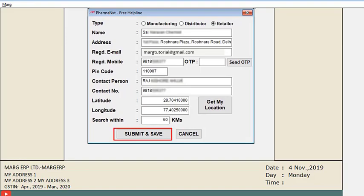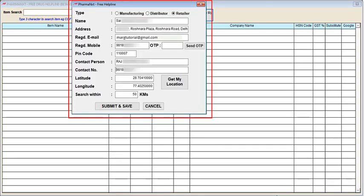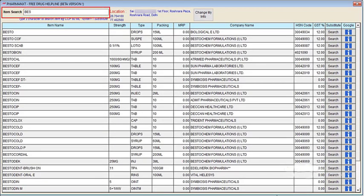A search window will appear. If you want, you can change the information after clicking on 'change my info'. After this, you will enter the name of any item you want to search. Or you can also search a particular item by entering the first three letters — for example, we enter BES.